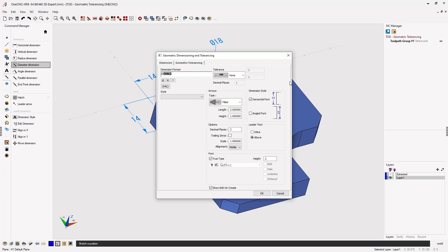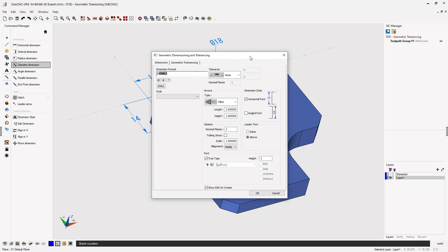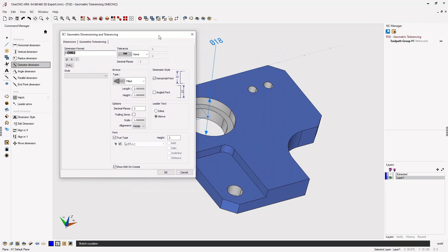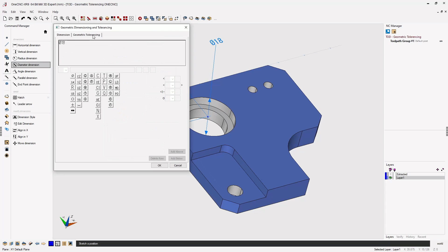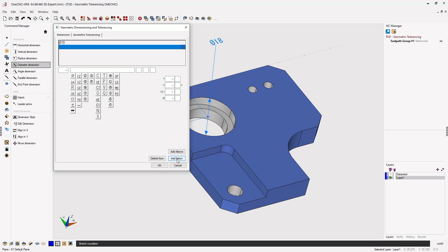Now at this point if we want to incorporate geometric tolerancing, just click on the geometric tolerancing tab. Select the dimension and then decide whether you want to place the tolerancing above or below. In this case I'm going to choose add below.